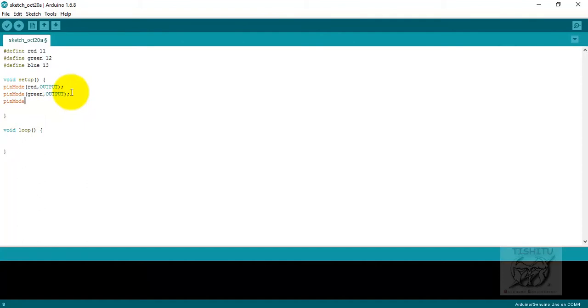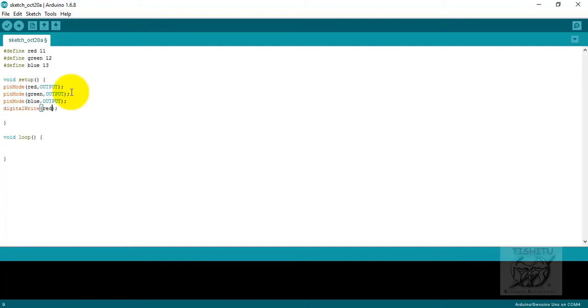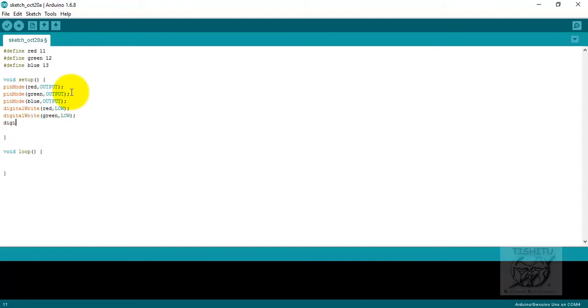In the Arduino CC sketchboard you can see red is connected with pin number 11, green is connected with pin number 12, and blue is connected with pin number 13. Pin mode must be defined with outputs for red, green, blue. The default must be low because I have to show the LED is not glowing first.